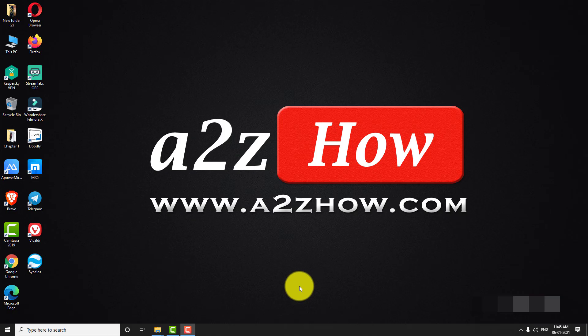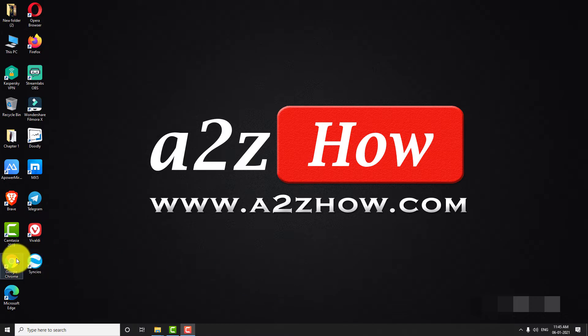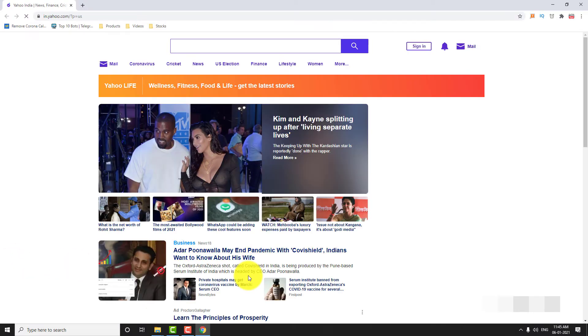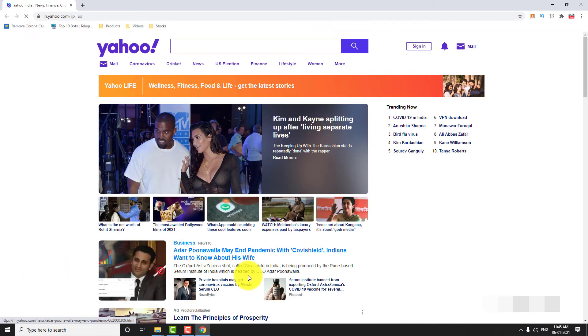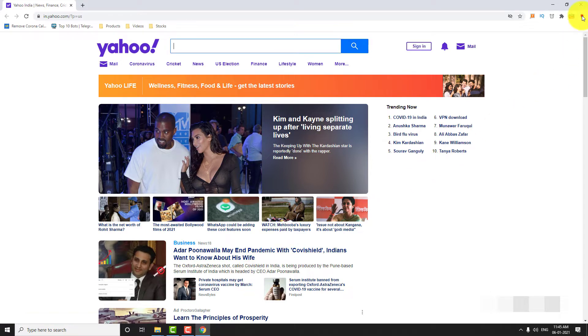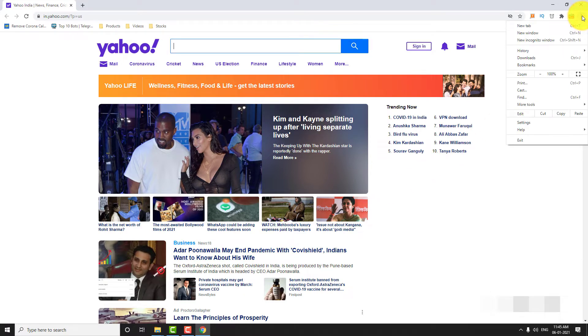Open Google Chrome browser on your computer. Click on the three-dot icon located at the top right corner of the page. Go to Settings.